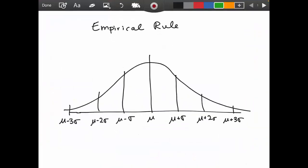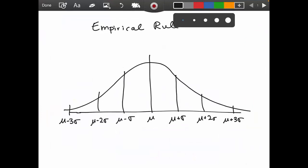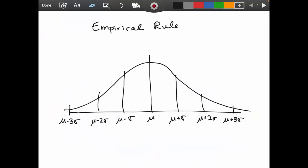This is a quick video to demonstrate how to use the empirical rule with a few extra practice questions. The empirical rule only works when dealing with a normal distribution, or bell-shaped curve, as shown on screen. The curve is always centered on the mean, which for a population is the Greek letter mu, or x-bar for a sample. We'll focus on population symbols today.